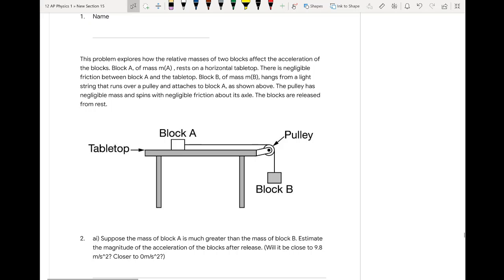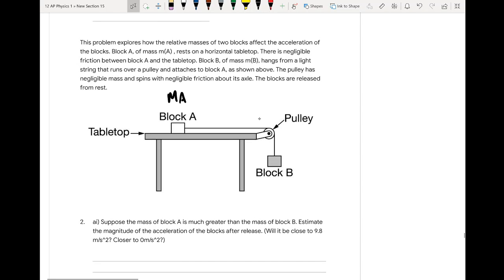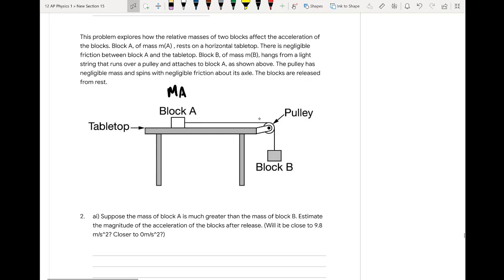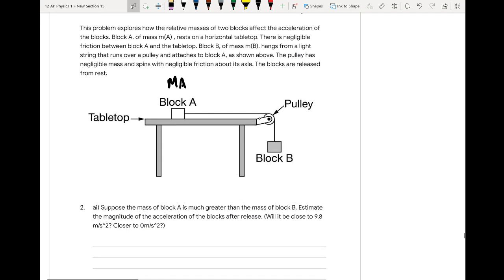This problem explores how the relative masses of two blocks affect the acceleration of the blocks. Block A of mass M_A rests on a horizontal tabletop with negligible friction between block A and the tabletop. Block B of mass M_B hangs from a light string that runs over a pulley and attaches to block A as shown. The pulley has negligible mass and spins with negligible friction about its axle. The blocks are released from rest.